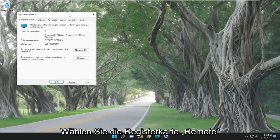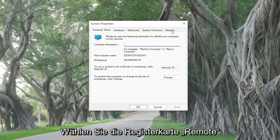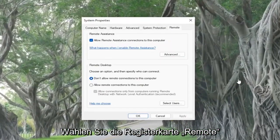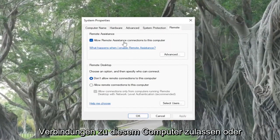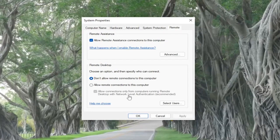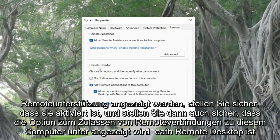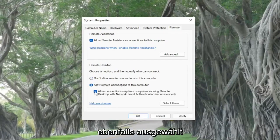Select the remote tab and then where it says allow remote assistance connections to this computer, make sure it's turned on. Also make sure that the option to allow remote connections to this computer underneath remote desktop is selected.